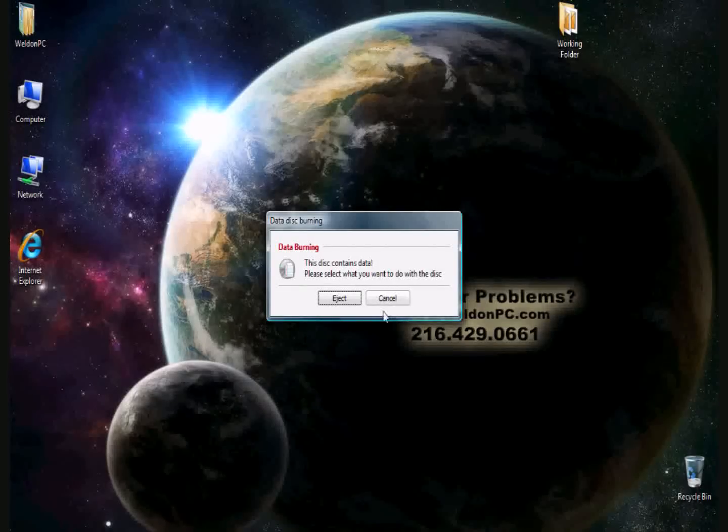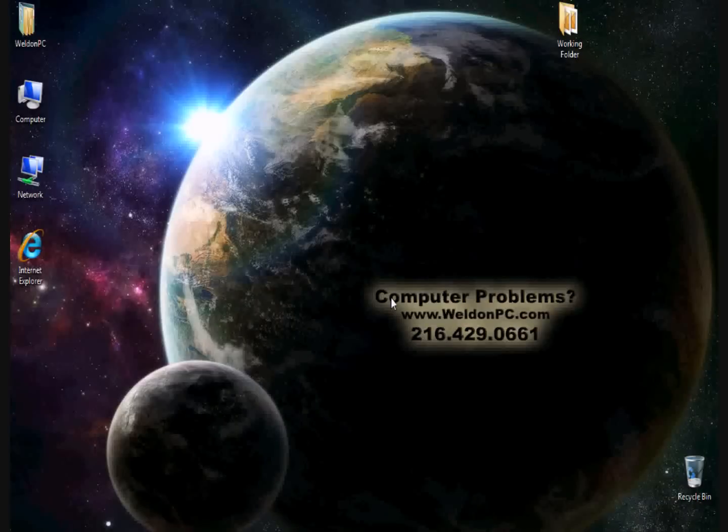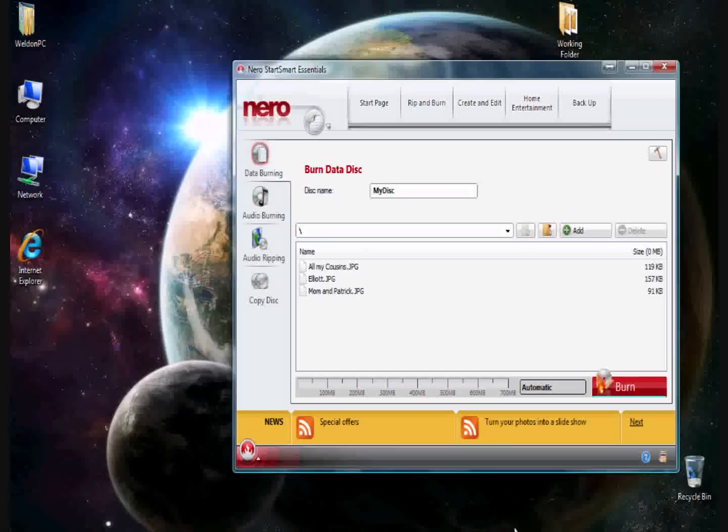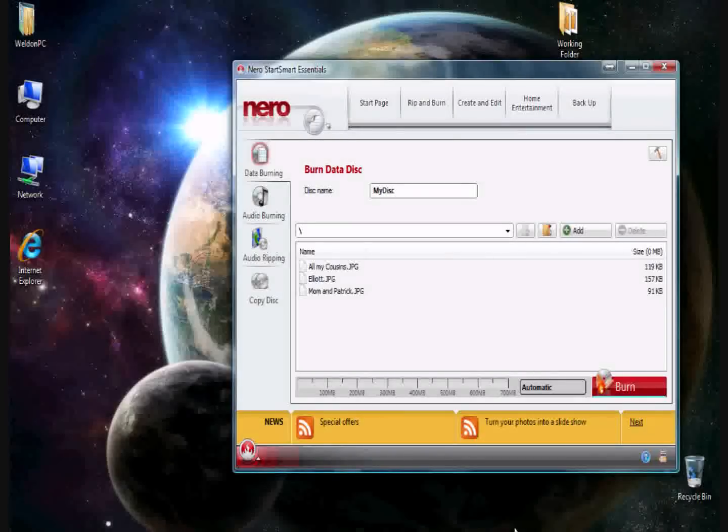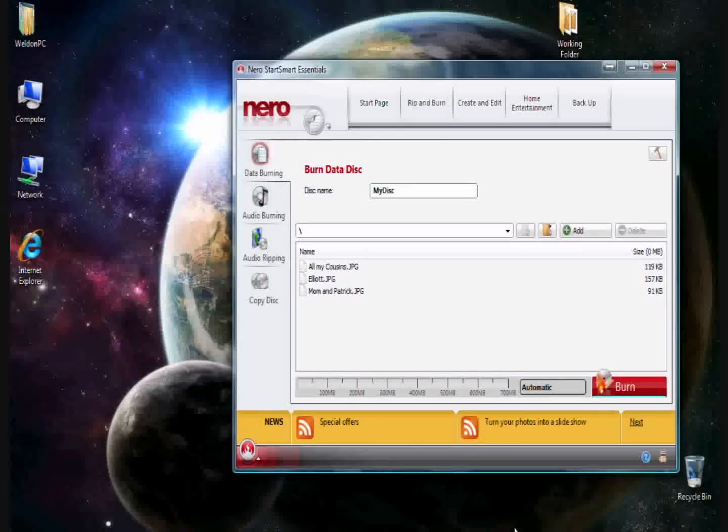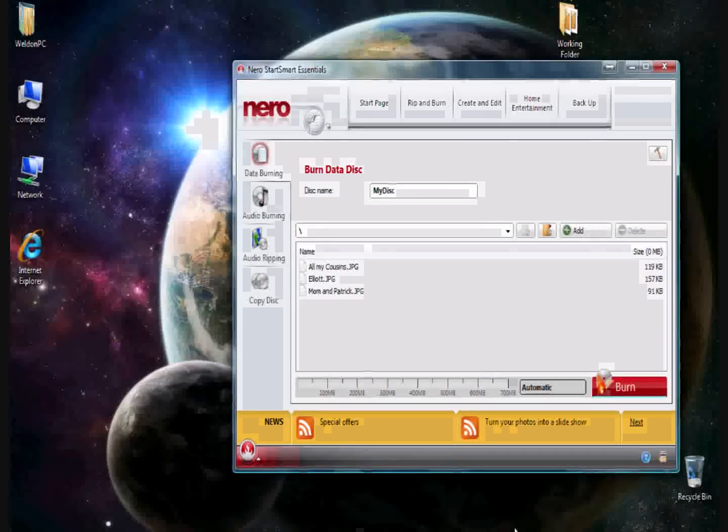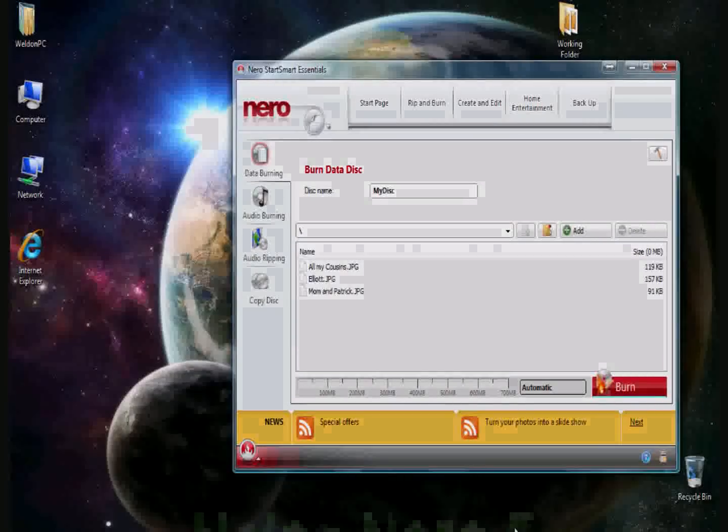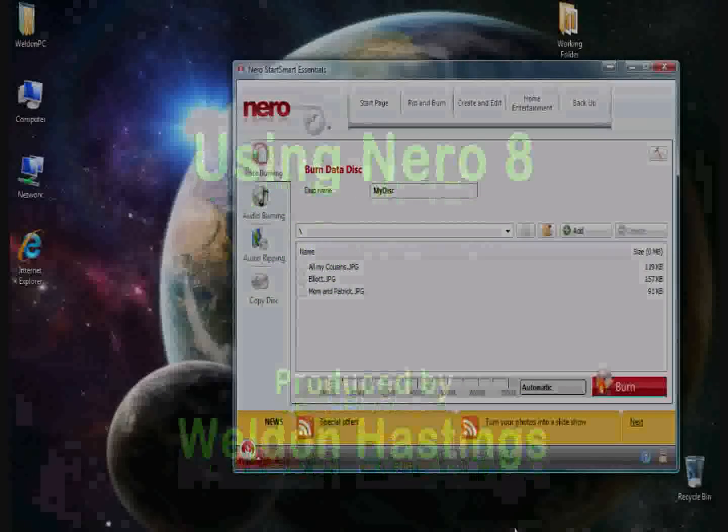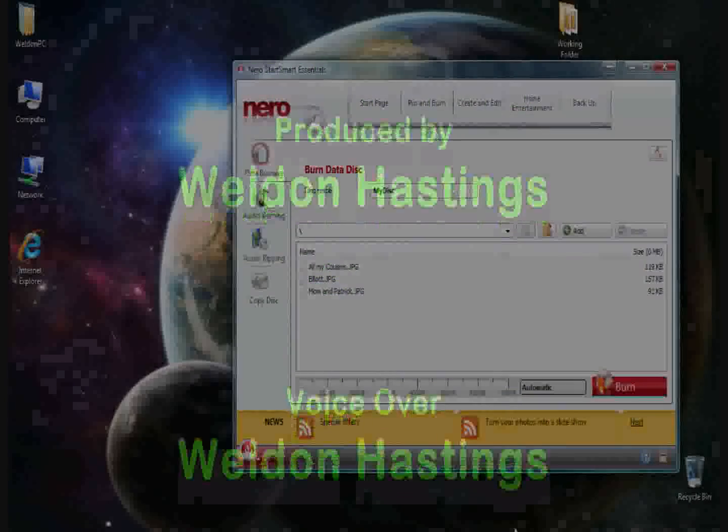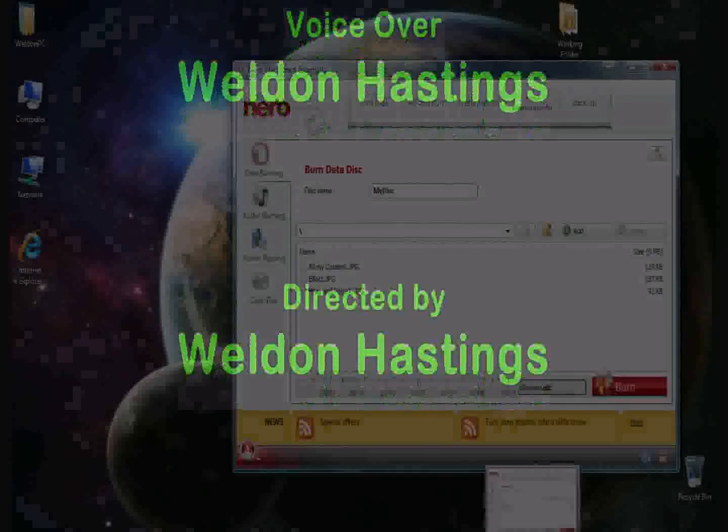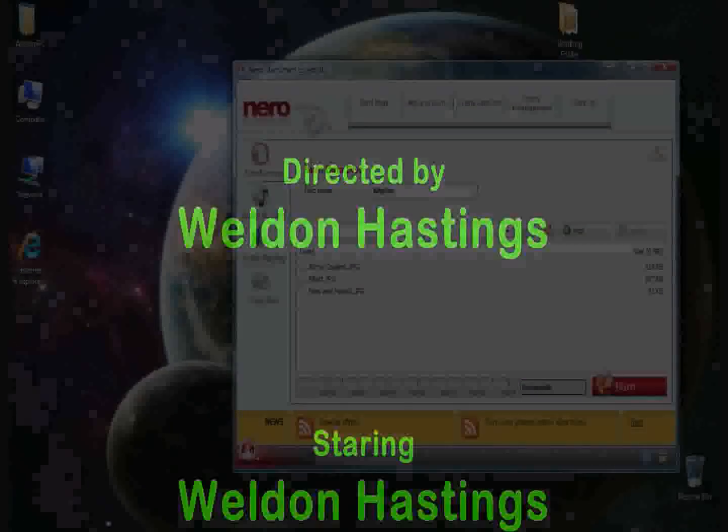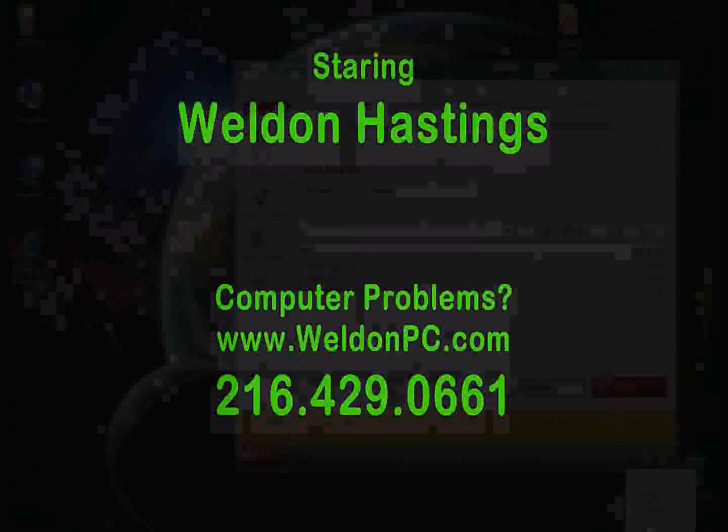This is because I left Nero open. I should have closed it. So I'll hit cancel. And that'll conclude the basics of how to use Nero. For more information, please visit our website, www.weldonpc.com. We also offer training seminars for individual and small groups. Please call us at our office at 216-429-0661. And we'd be glad to set up a time and a place to meet with you and your group of people or your family and friends to give you a small training seminar. Thanks for watching. We appreciate your support. And happy computing.